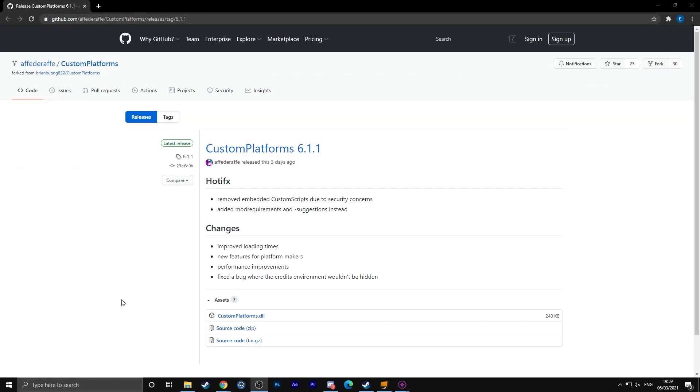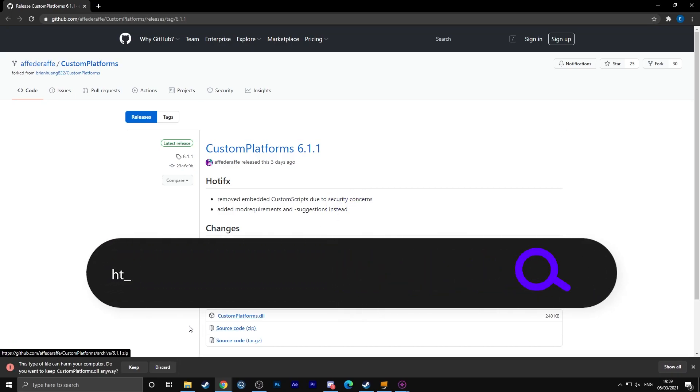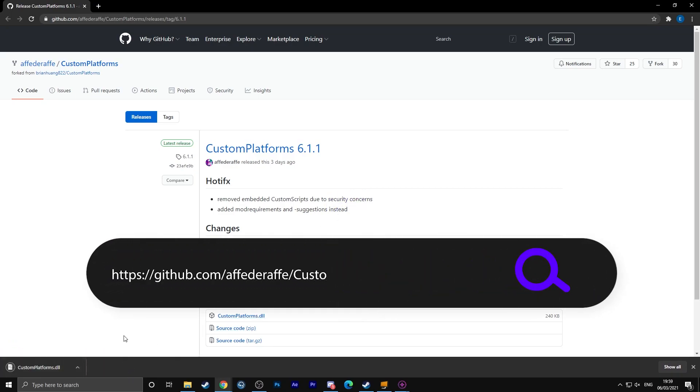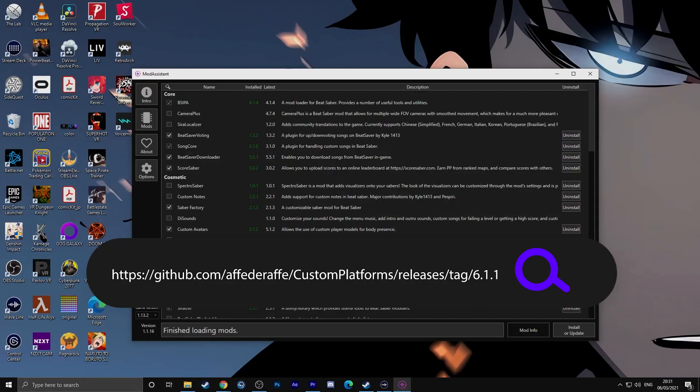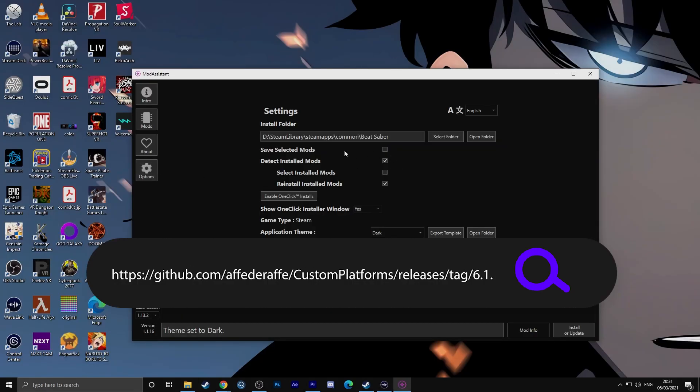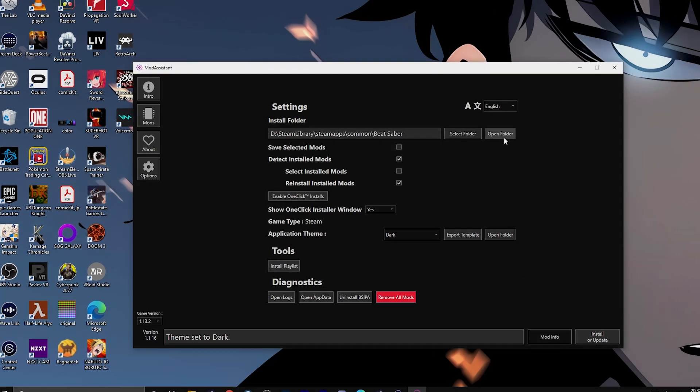If you would like custom platforms, go to the download link below. Download that and then put it into your plugin folder. In order to find your plugin folder, go to options and in your install folder it will show you the location of where your plugin folder should be.